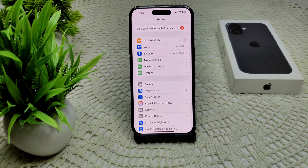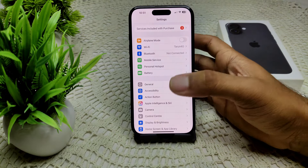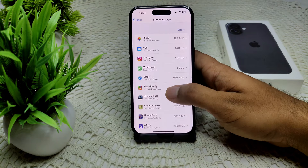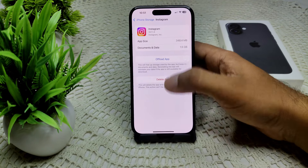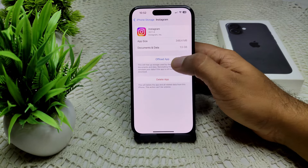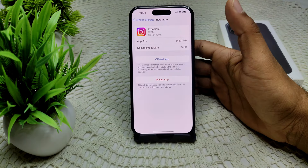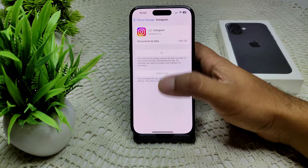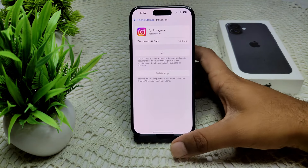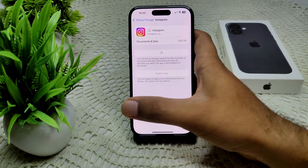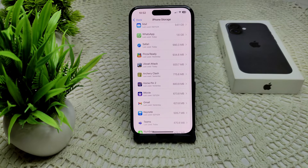We can also try clearing app cache. Clearing app cache directly is not available on iPhone, but we can try through storage. Go to Settings, then General, then iPhone Storage, and find Instagram. Tap on it and select Offload App, then reinstall the app. That's how you clear app cache on iOS.